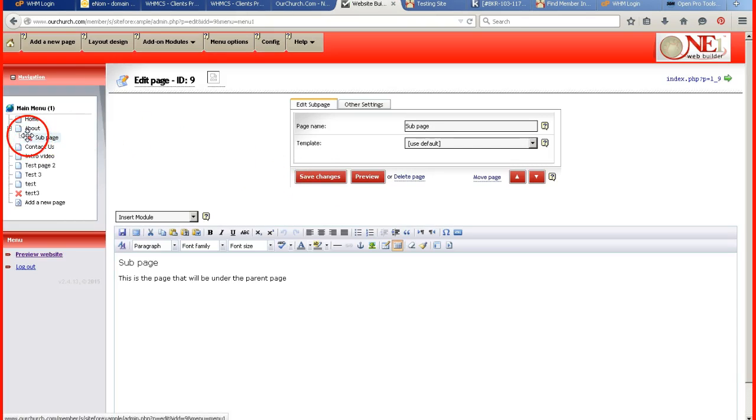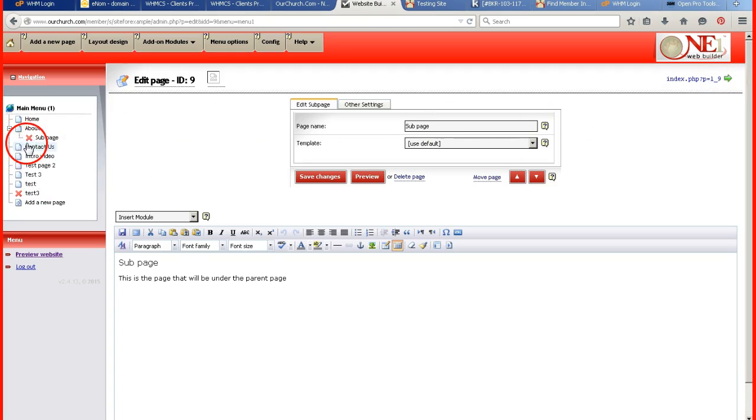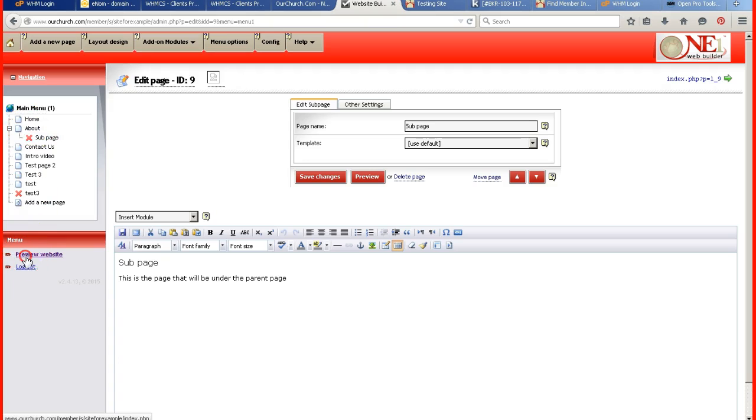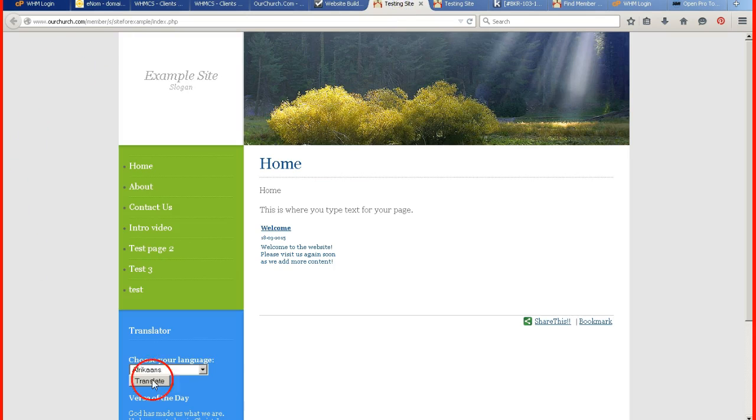And if you notice on the left hand side, it is now underneath the about page. Now because it is not displayed, it's not going to be able to be viewed by anyone until I either make it displayed or I create a link.